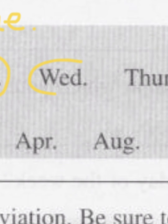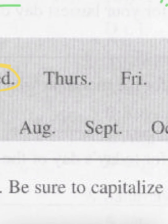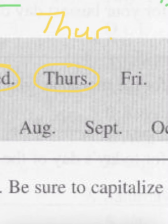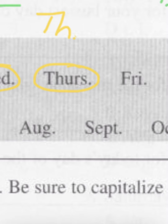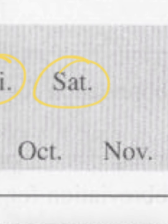Wednesday: W-E-D period. Thursday: capital T-H-U-R-S period. Sometimes you'll see Thursday as capital T-H-U-R period, sometimes just capital T-H-U and then your period, and even some other times capital T-H period. Friday: capital F-R-I period. And Saturday: capital S-A-T period.